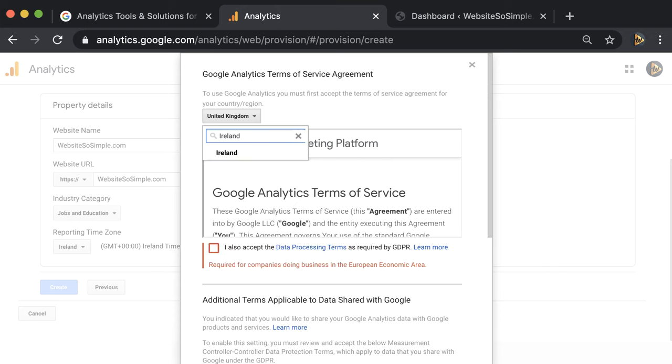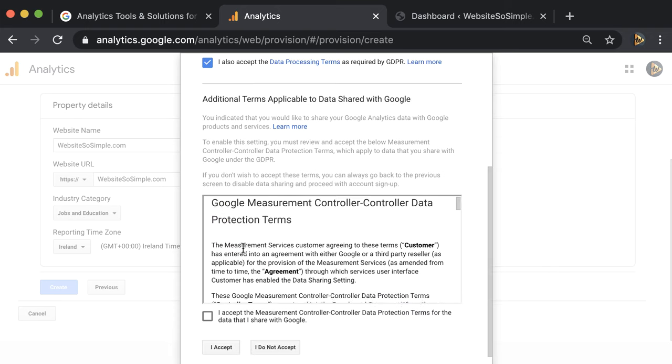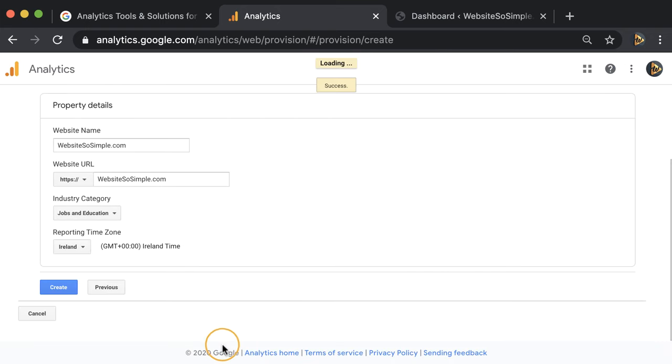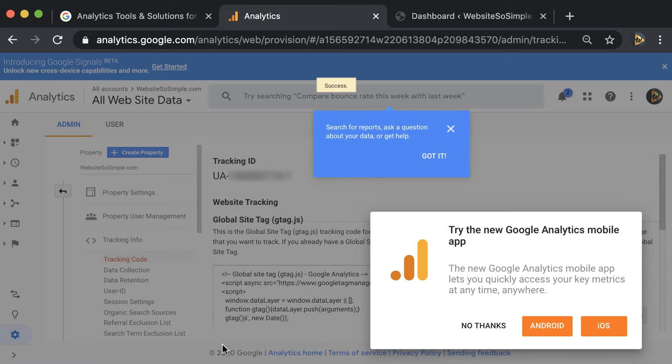Agree to the terms for your country or region. And that's how simple it is to create a Google Analytics account.